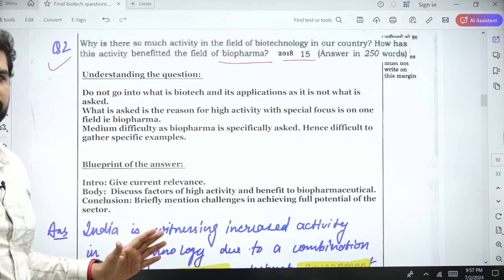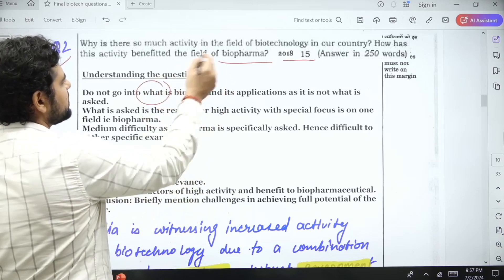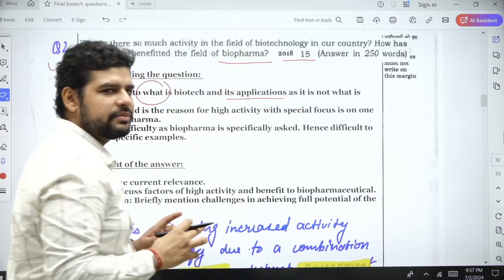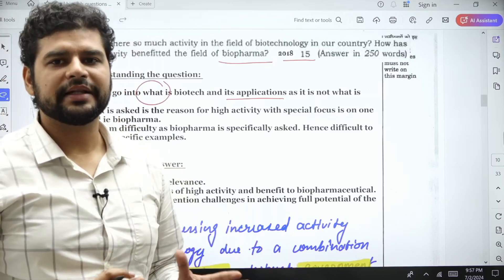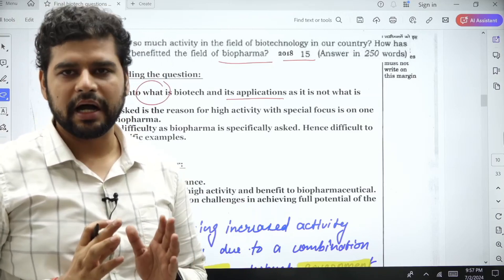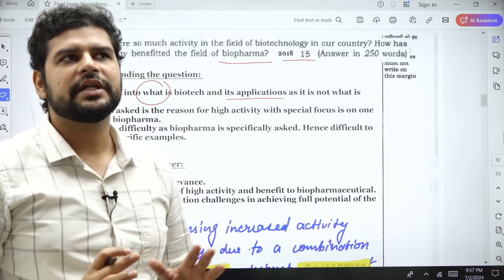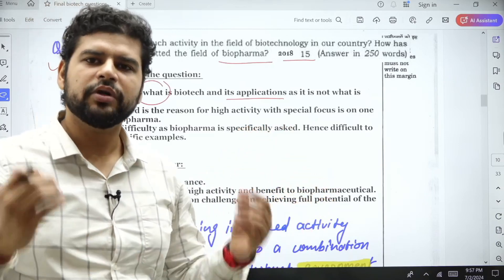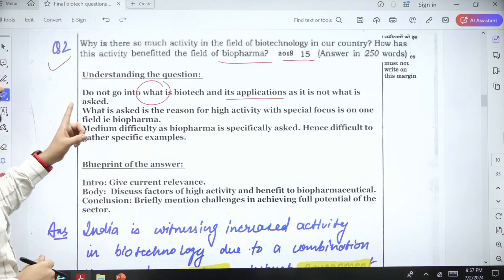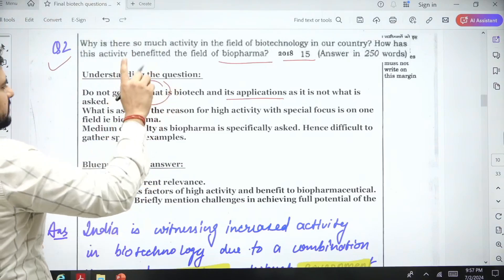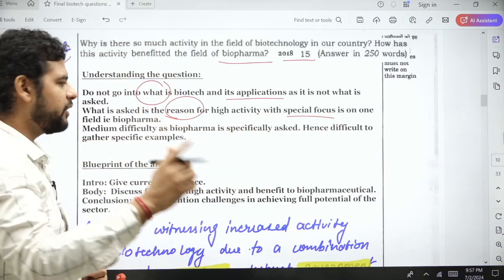If we understand the question, focus on what is being asked. Do not go into what is biotechnology and its applications — people make this mistake a lot. Please focus on the demand of the question and write according to that demand. Even if it demands 250 words and you write 200, please write relevant content. The topic asked is the reason for high activity, with special focus on biopharma.